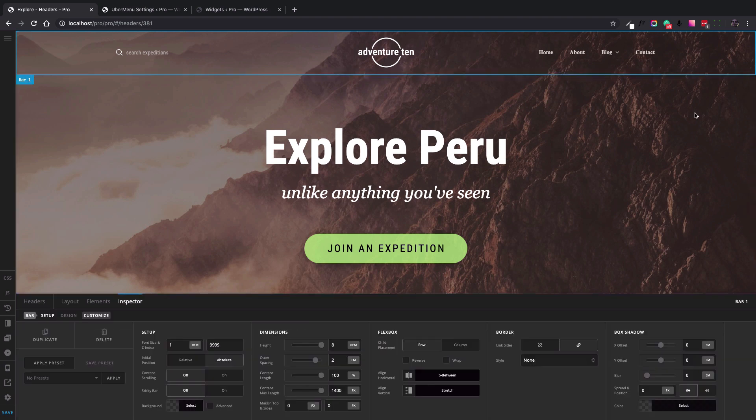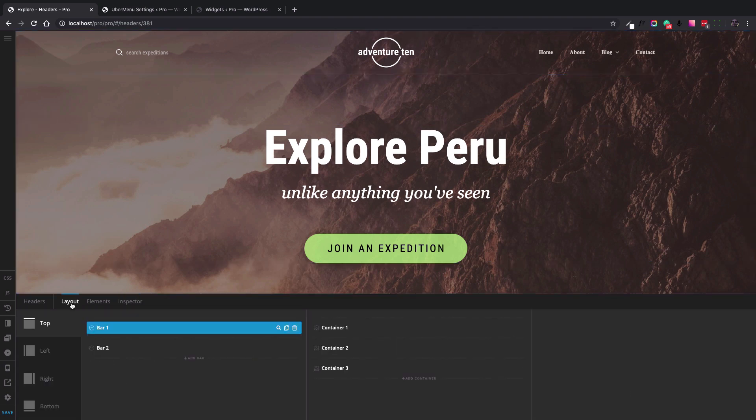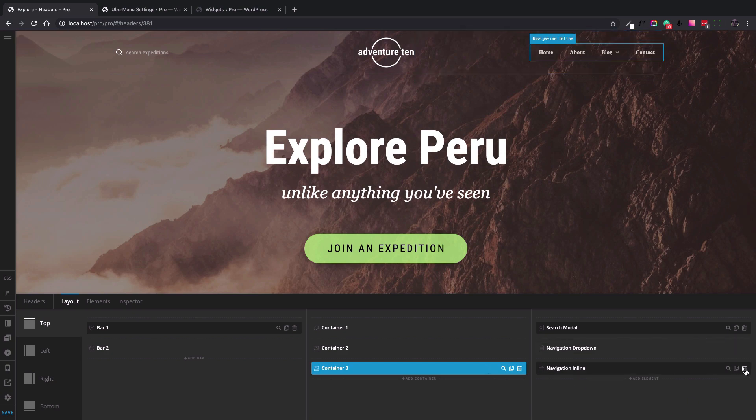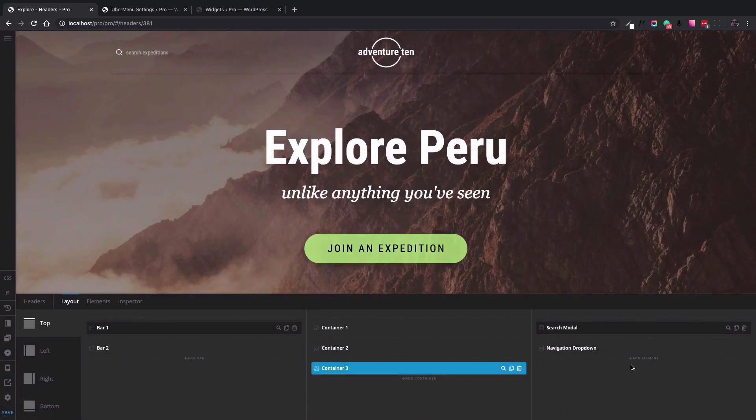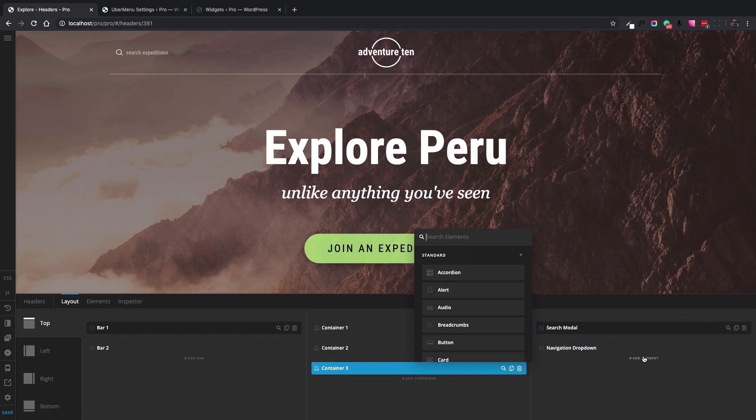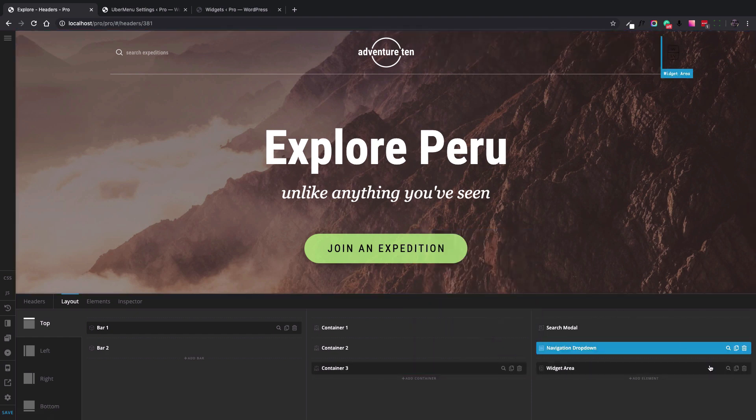Let's go to the layout container. I want to delete this element and use the widget area element instead.